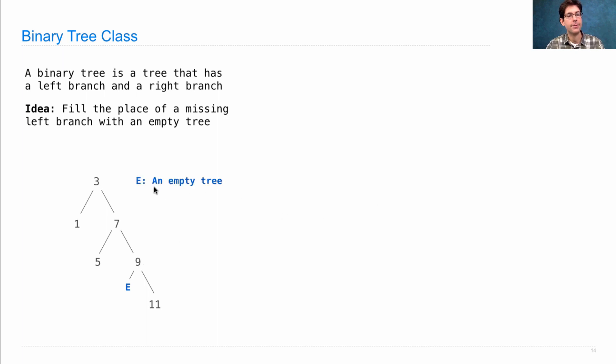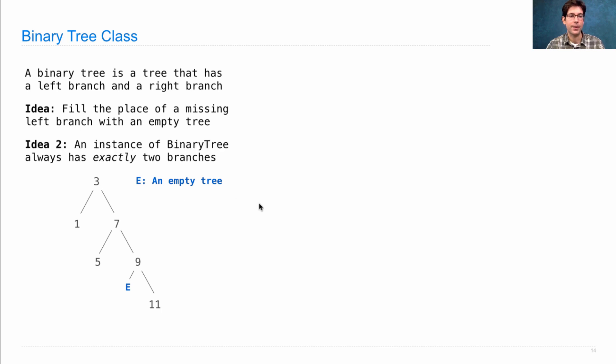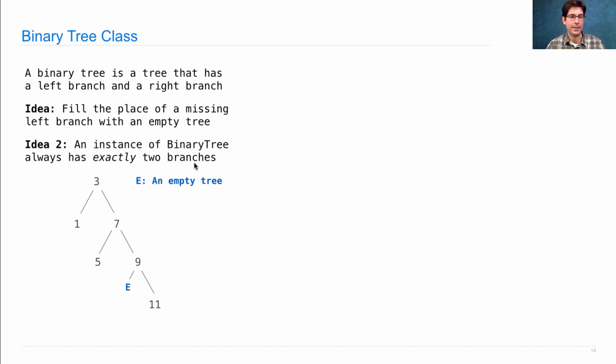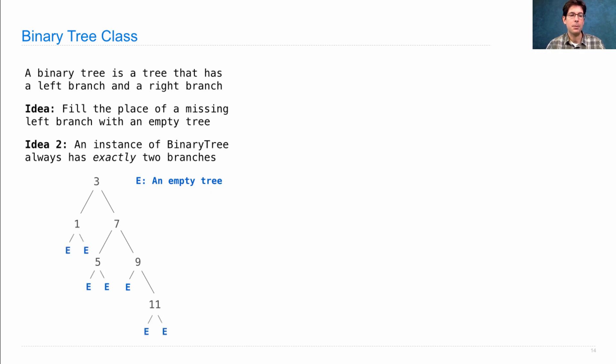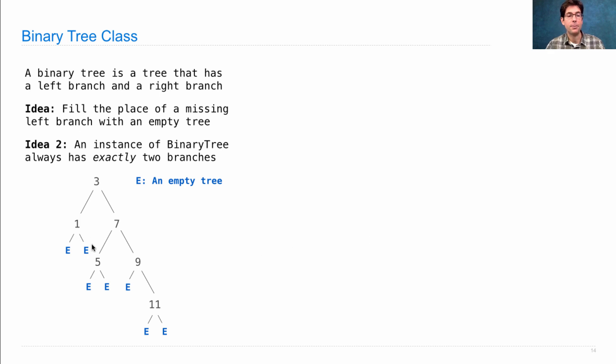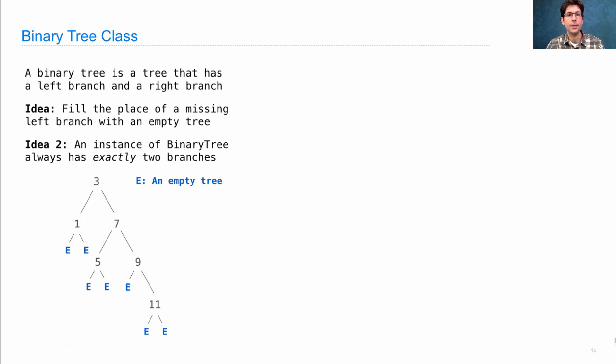So, E here stands for an empty tree. We can complete our implementation with a related idea, which is to say that every binary tree has exactly two branches. So, that means all of these leaves have two branches as well, but we'll just make them all empty. So, a binary tree always has exactly two branches, and those branches are either binary trees or the empty tree. That's our representation.